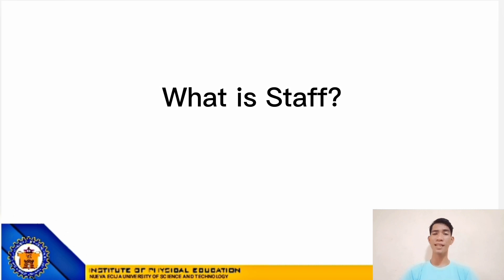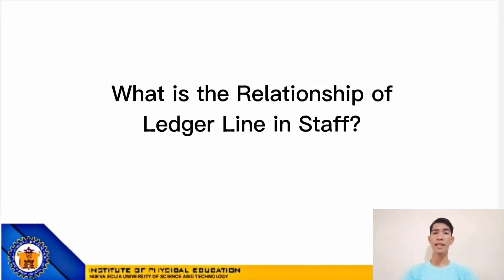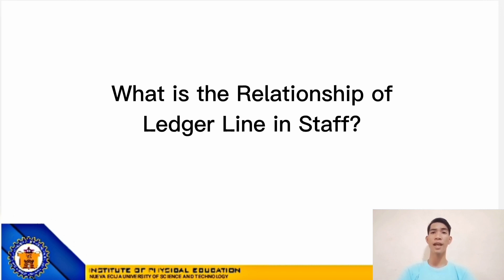So, the next question is: what is the relationship of ledger lines in the STAFF? The ledger lines are horizontal dashes that are used to extend the range of a given STAFF above or below the five lines of boundaries.